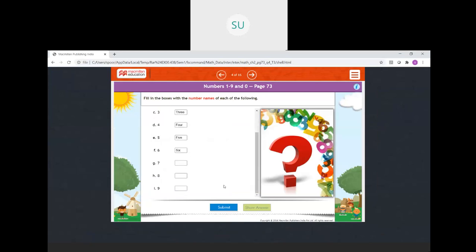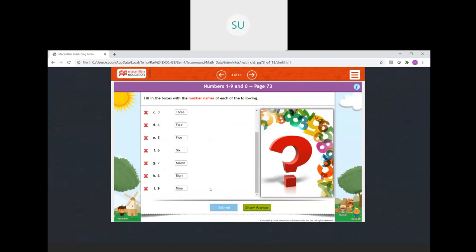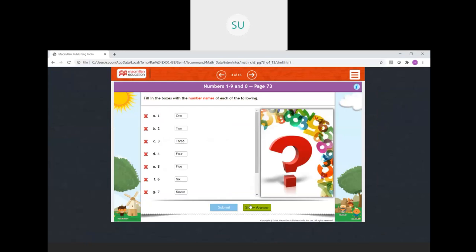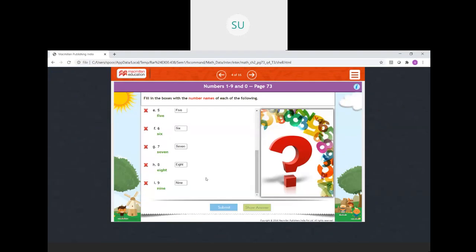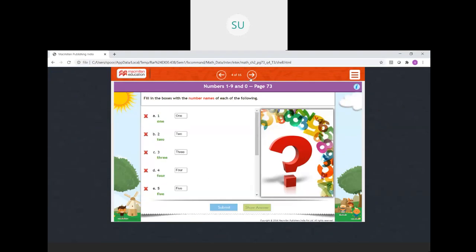What is the number name for 7? It is S-E-V-E-N. Then 8 is E-I-G-H-T. Then 9 is N-I-N-E. So these are the number names.